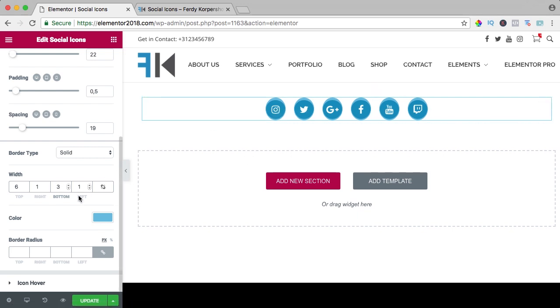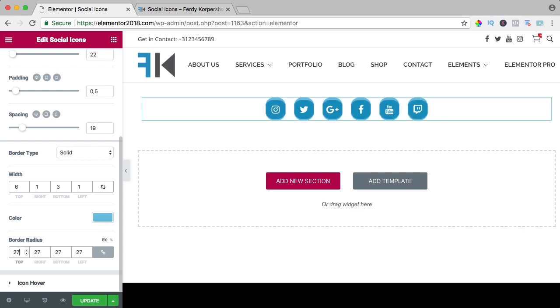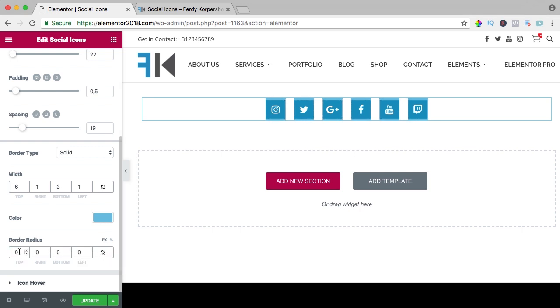You can do a lot of things with it and then we have the border radius, right now it's a square. You can increase it. Also here you can uncheck it and say I only want to have a border at the top.